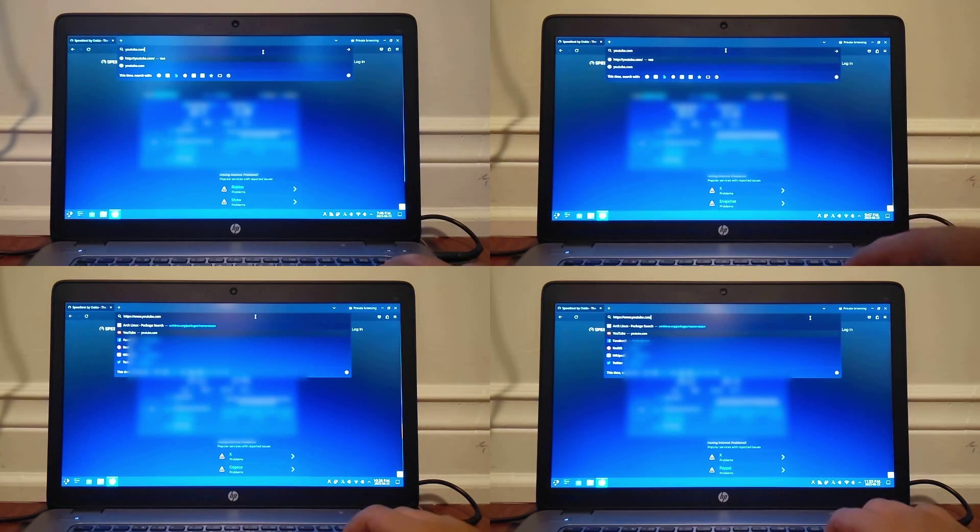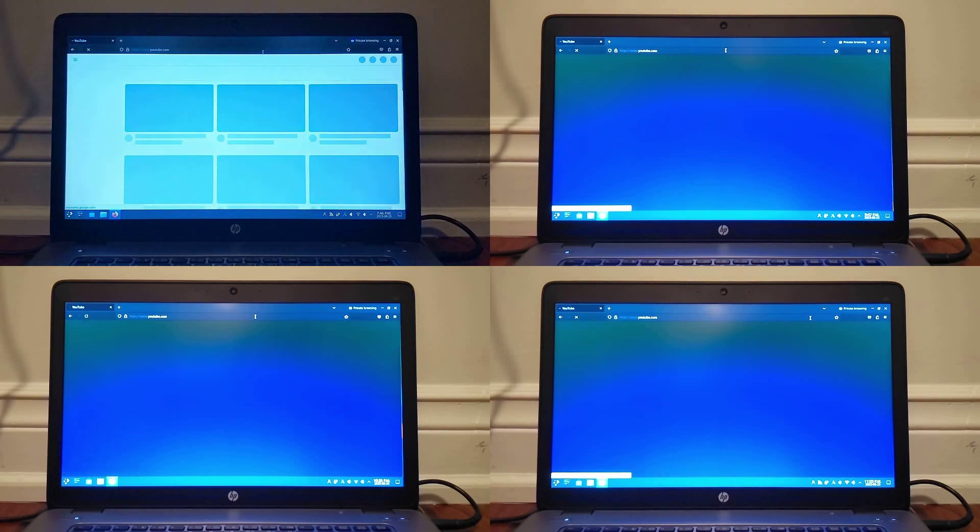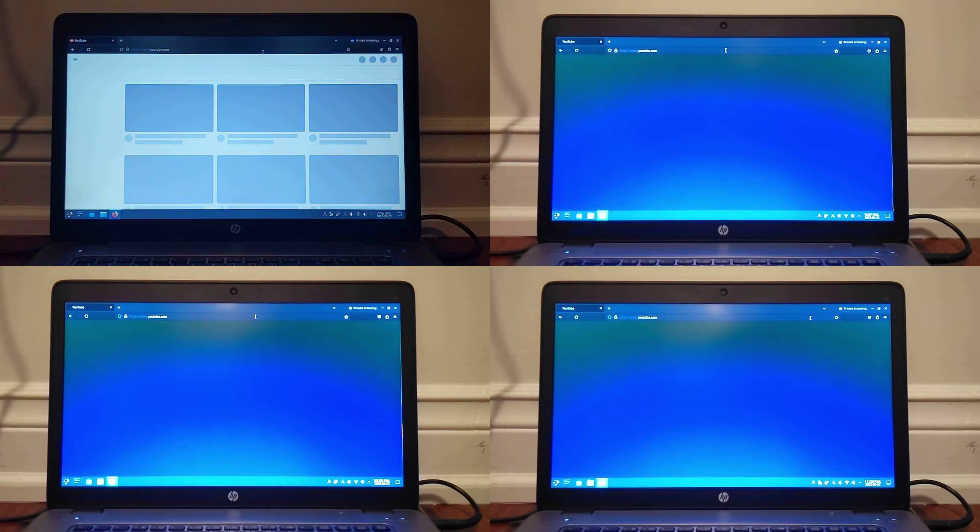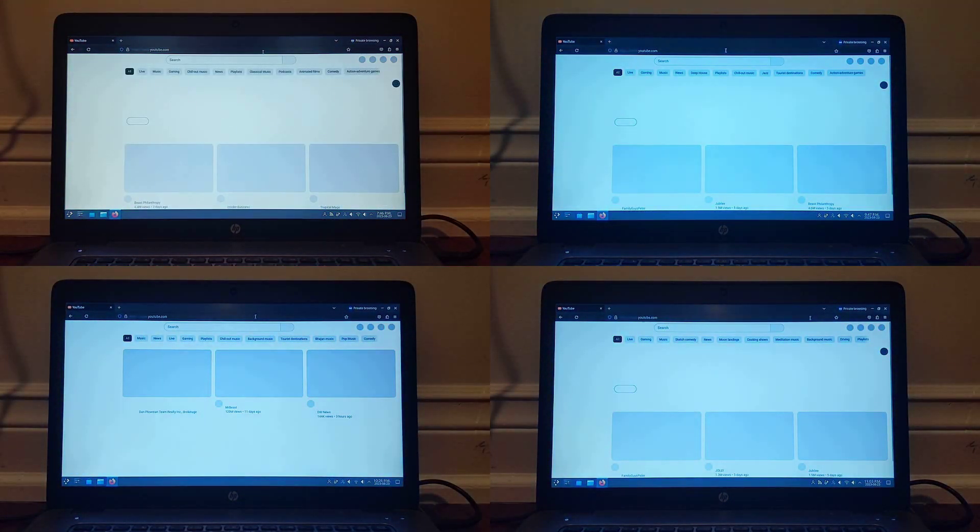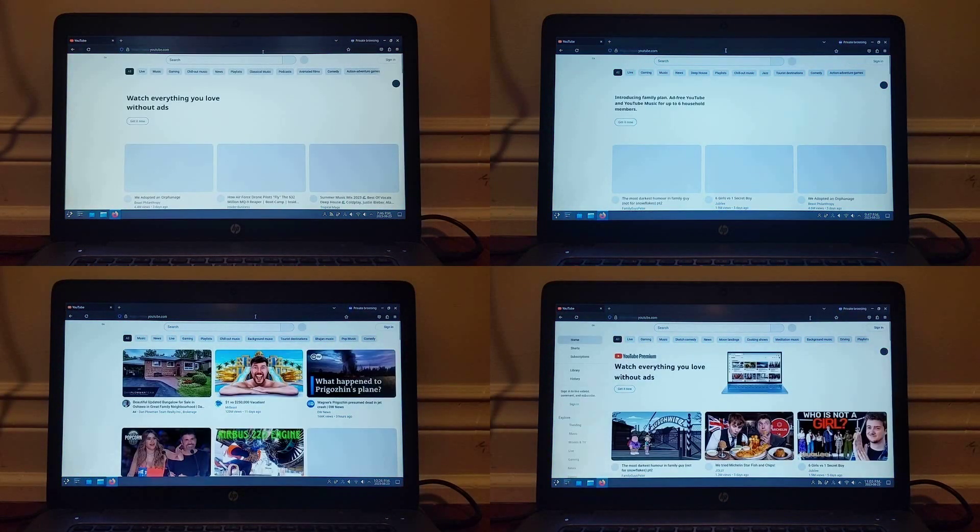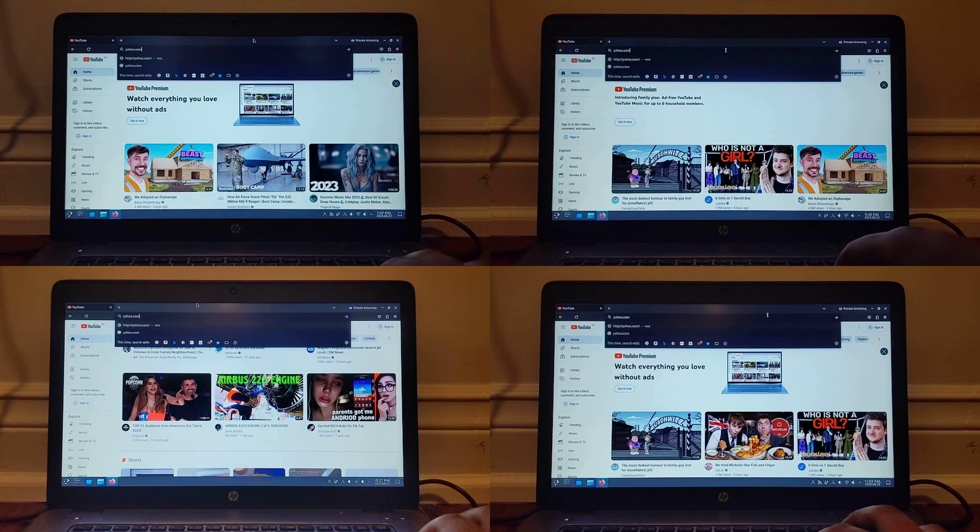After that, I loaded two webpages, the first being youtube.com, which LTS and hardened both tied for, while regular ended up getting last.